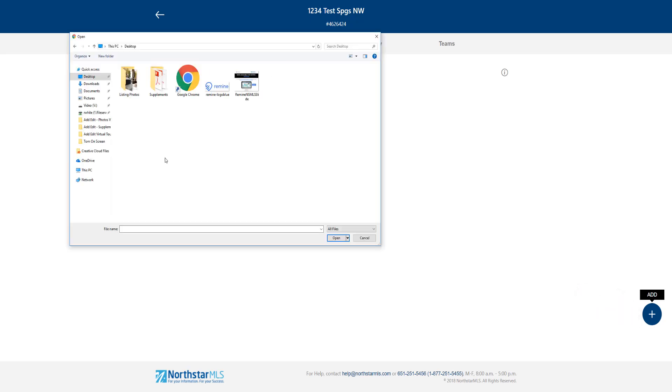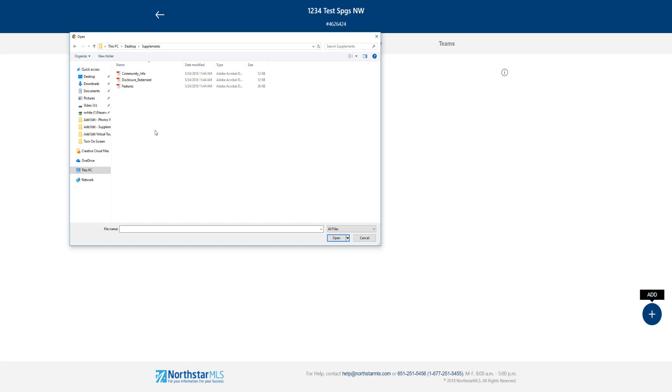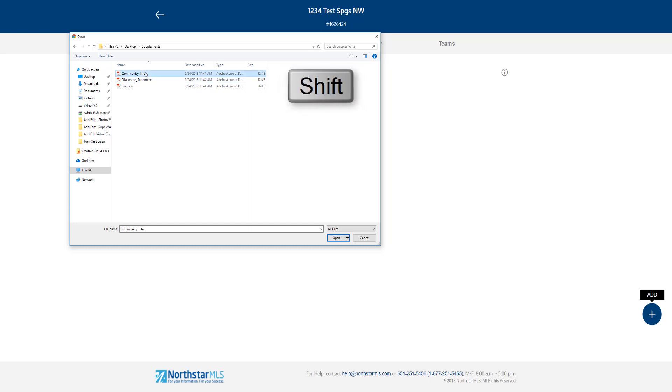The file manager for your system will open and then you'll navigate to the supplements you want to upload. You can select a single supplement or more than one. I have three supplements to upload so I'm going to hold down my shift key and then click to select them all.